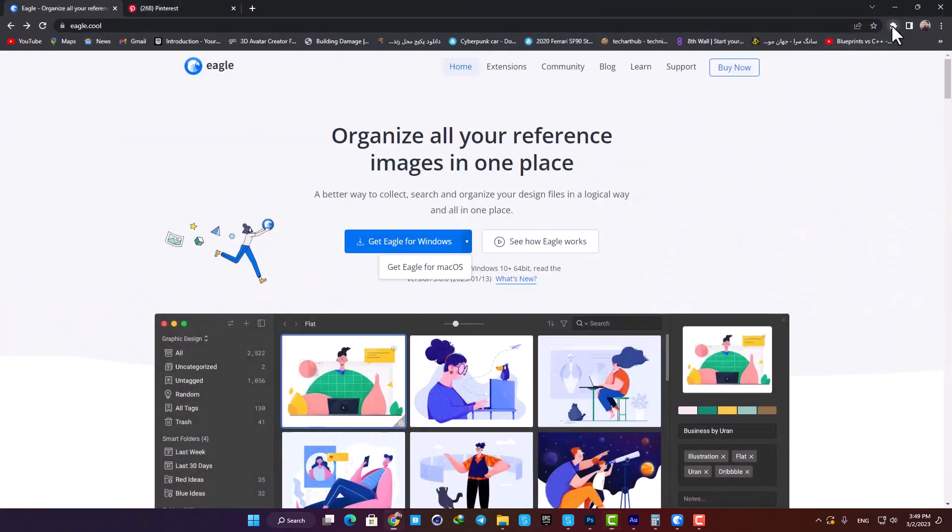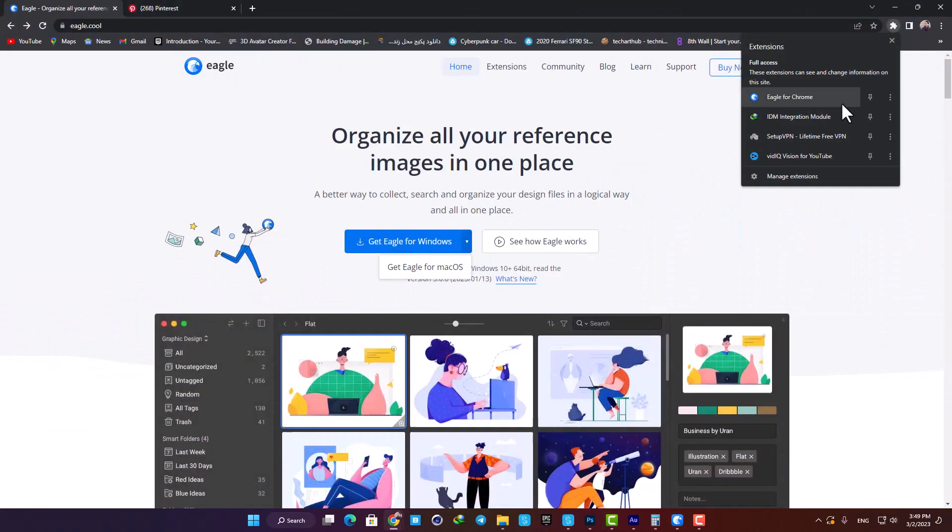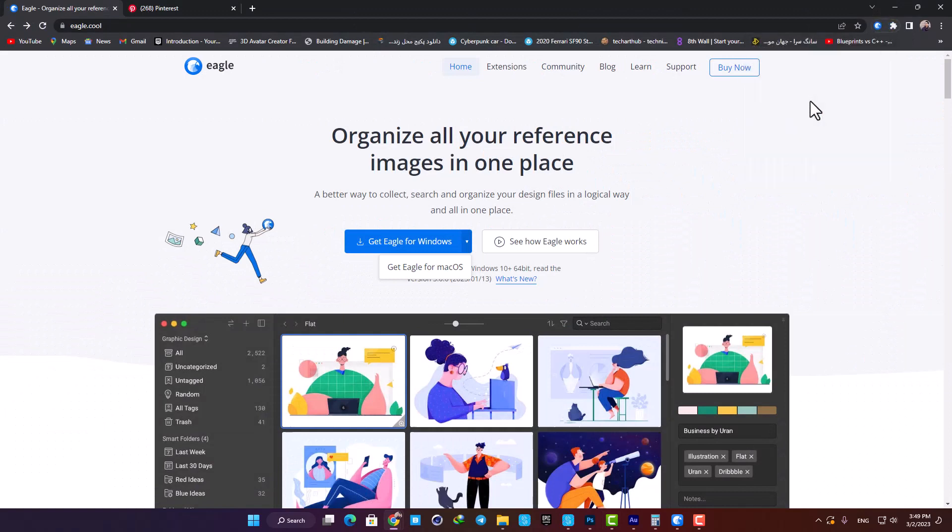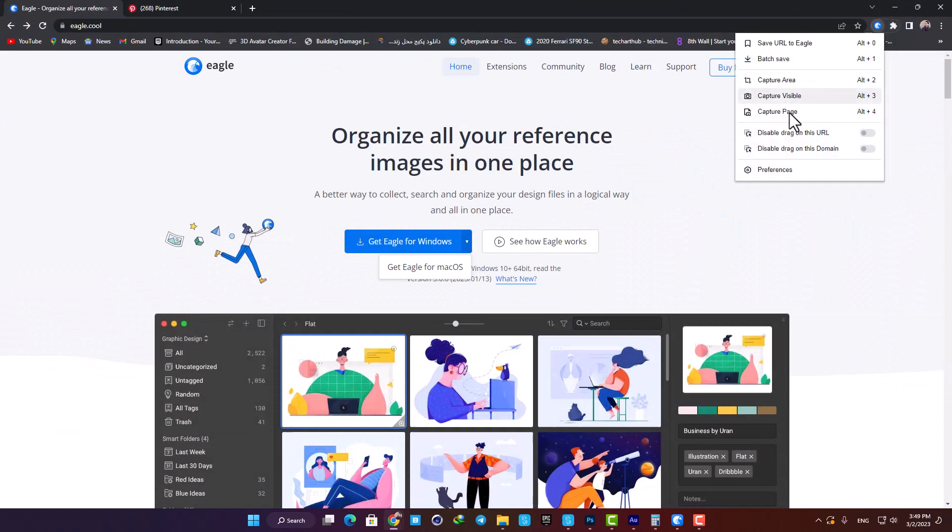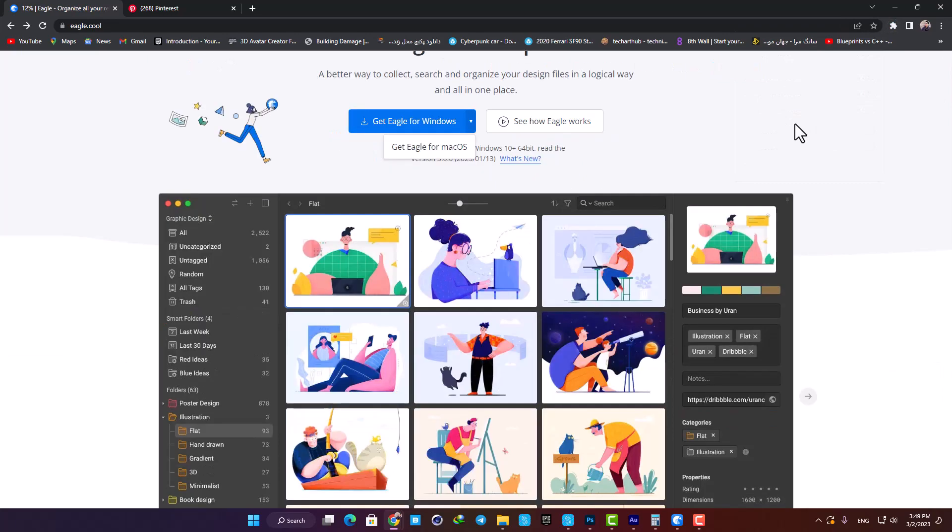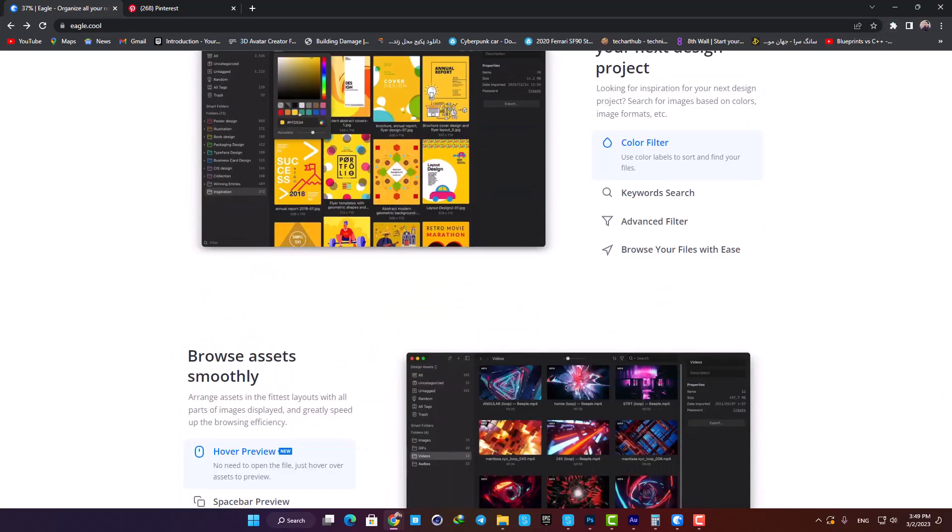Here in the extension, there are a couple of interesting features as well. For example, you can screenshot an entire page in one image and save it into your library.